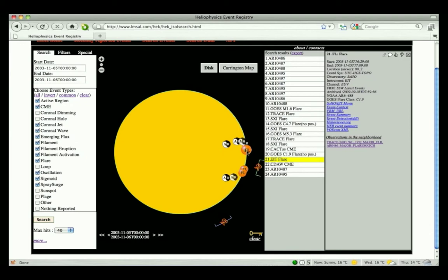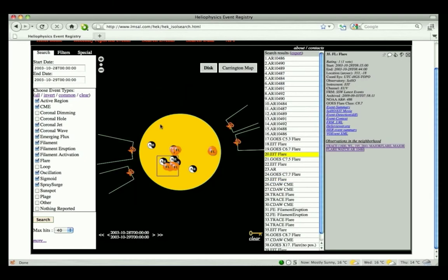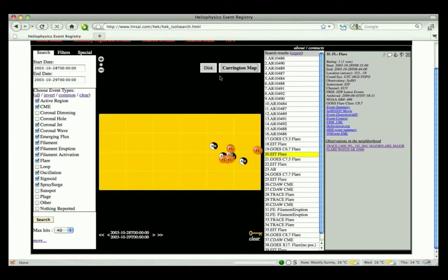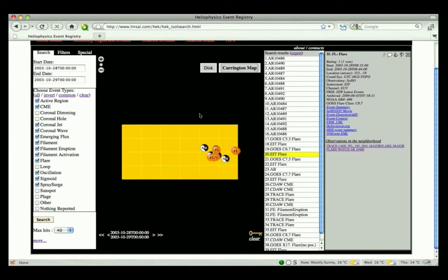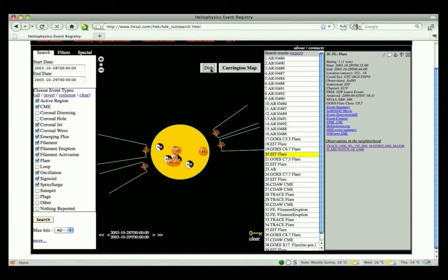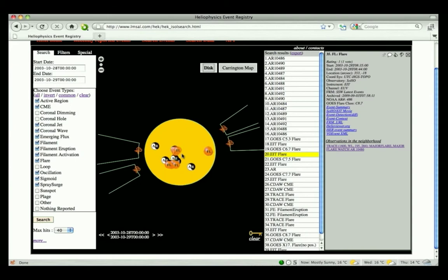The default display is an orthographic projection of the solar disk. To see results on a Carrington grid, simply click on the Carrington map button in the top right-hand corner of the display panel. Clicking on the disk button switches back to the disk view.